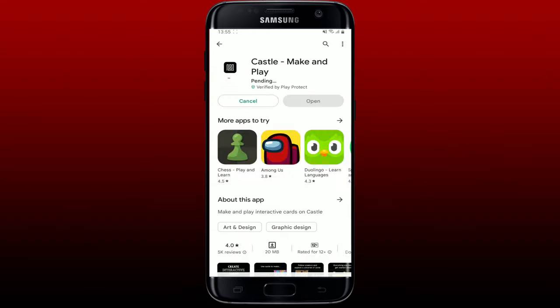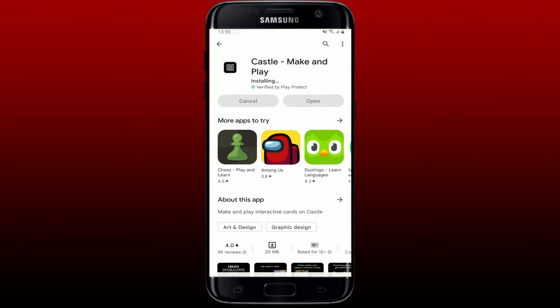Once you find this application, tap on the Install button. This will now begin the downloading process for the app, which will only take a few minutes depending upon your internet speed.